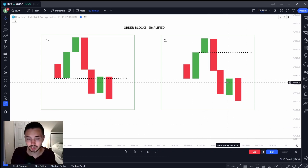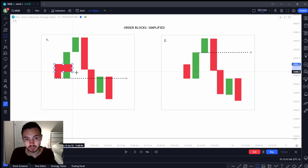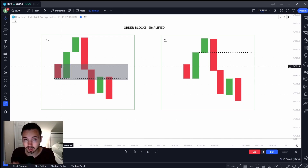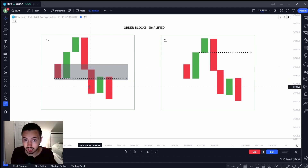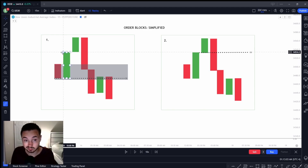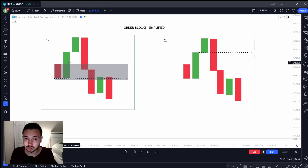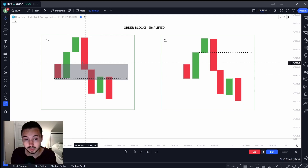We can see right here that price on this one has already been respected — on this order block we never closed above the body. That's my step-in rule number one: if we look at an order block, we need to see a strong candle in the opposite direction of your trend and a weaker candle in the direction of the trend you're looking to trade. We see a weaker red candle and a strong green candle with clean candlesticks and strong movements. Also be careful to make sure this is somewhat aligned with your higher time frame.